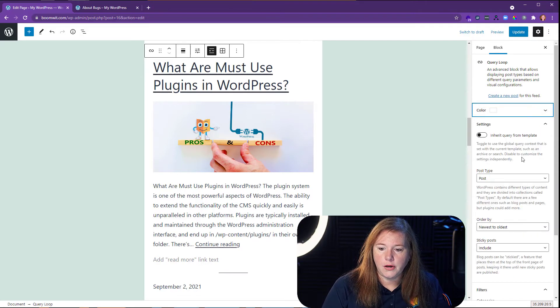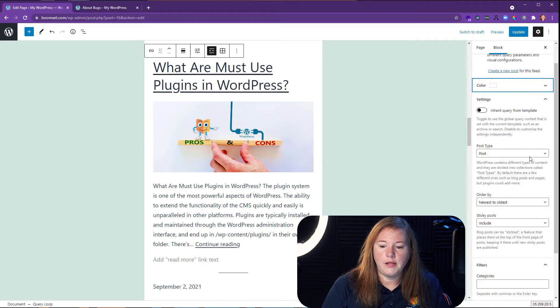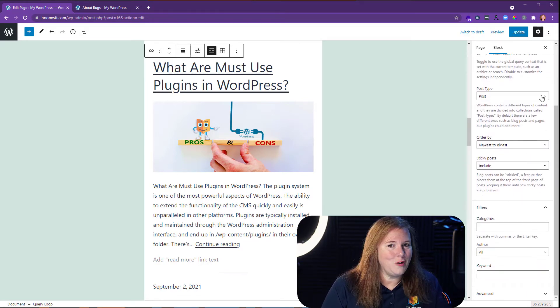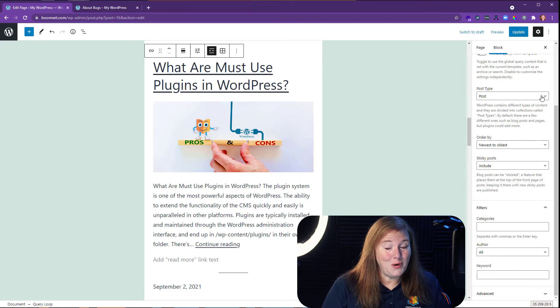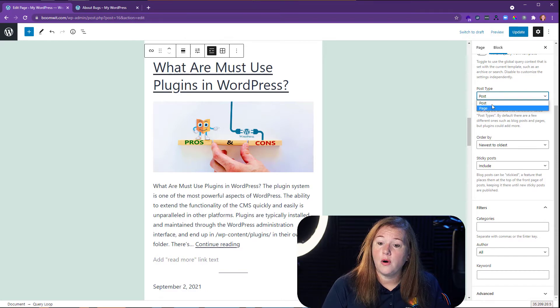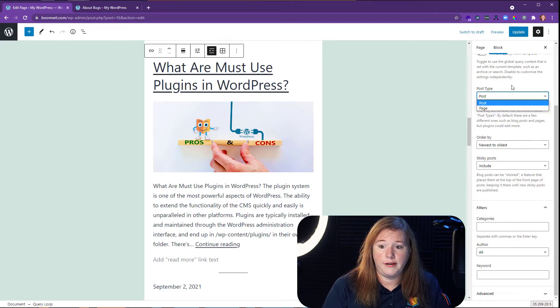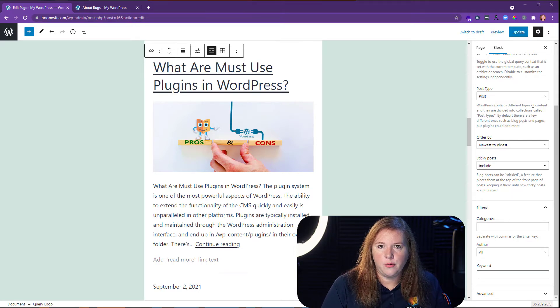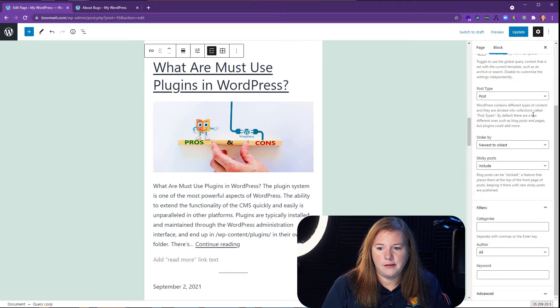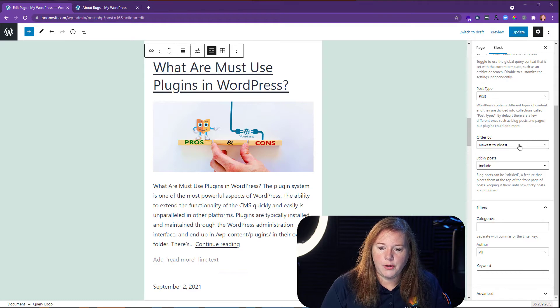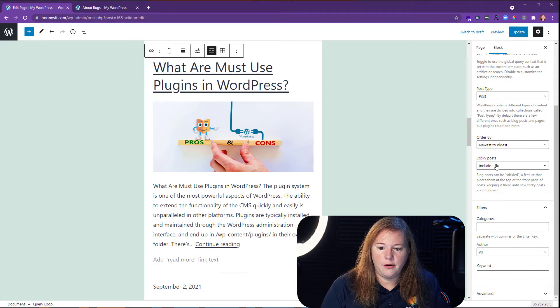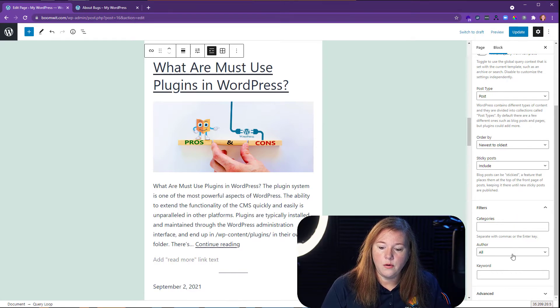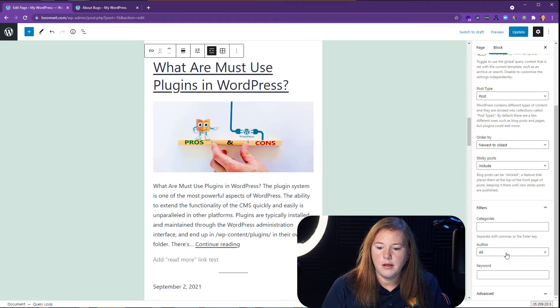Also, you'll see down below. This is one of the things that's kind of cool is that you can actually pick posts or pages for a type that you're going to pull into this. So that already kind of sets it above the latest post. Also down here, if we look, we can set by category, author, keyword.